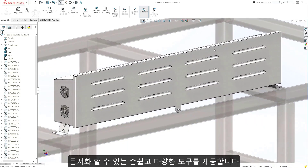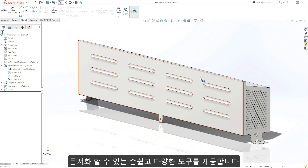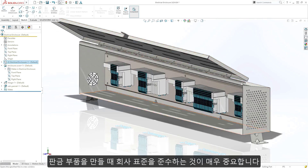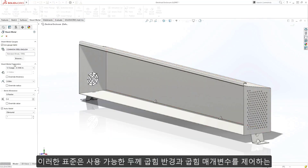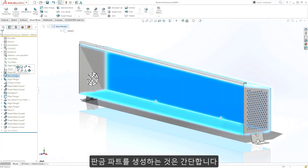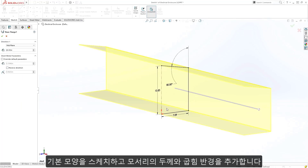When building sheet metal parts, it can be very important to conform to company standards, and these standards can be enforced with the use of user-defined bend tables that control the available thickness, bend radii, and bend parameters. Creating sheet metal parts is simple — sketch out the basic shape and SolidWorks adds the thickness and bend radii in the corners.